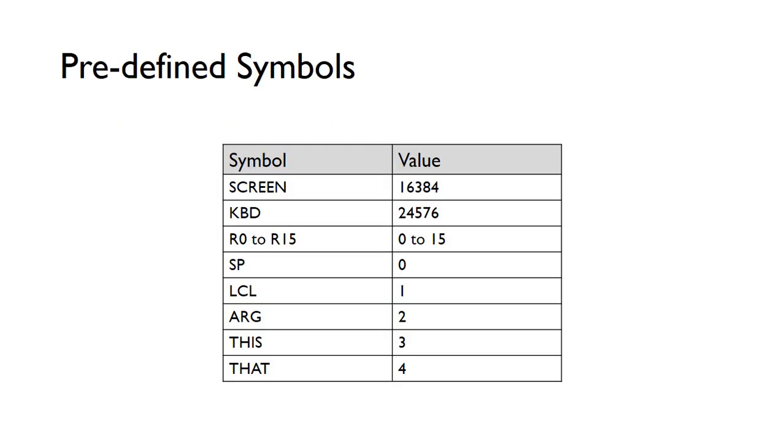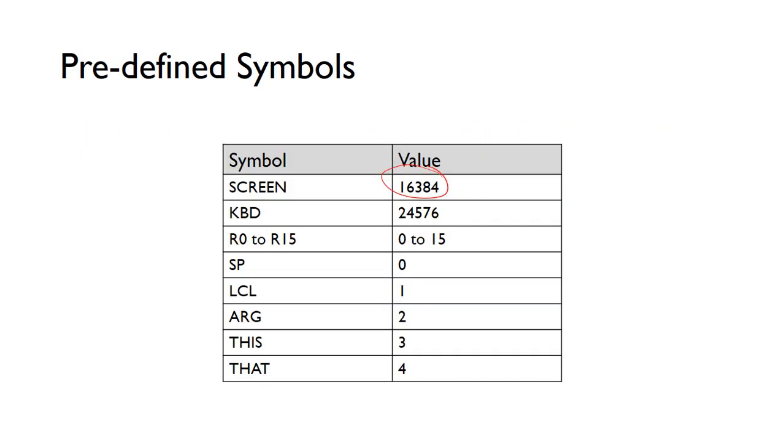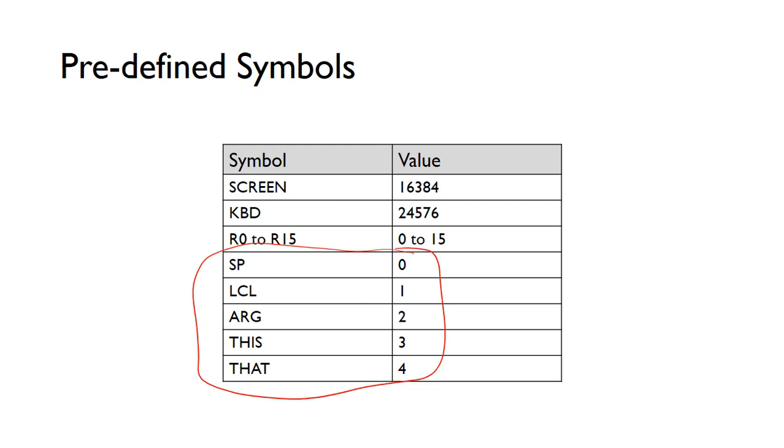So these are the predefined symbols in the HACC machine language. The symbol SCREEN is the base address of the screen memory map. The keyboard is the memory address of the keyboard, and we've got these 16 registers from 0 to 15, R0 to R15. And then we've got these various symbols that are used for the virtual machine.